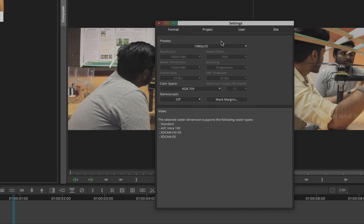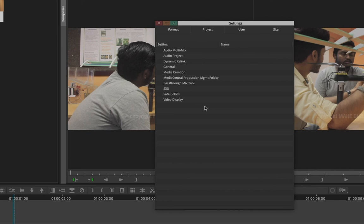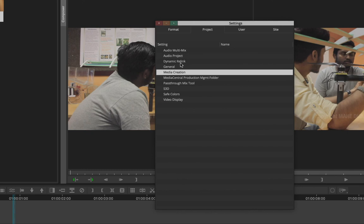When you create a new project, the baseline setting should be based on how most of your media is formatted. For example if most of your media is Full HD 1080 progressive 25 fps, then 1080p25 is a good choice. After Format you can look at the Project tab, which covers media creation settings. I'll talk about that later, particularly regarding transcoding versus linked footage.